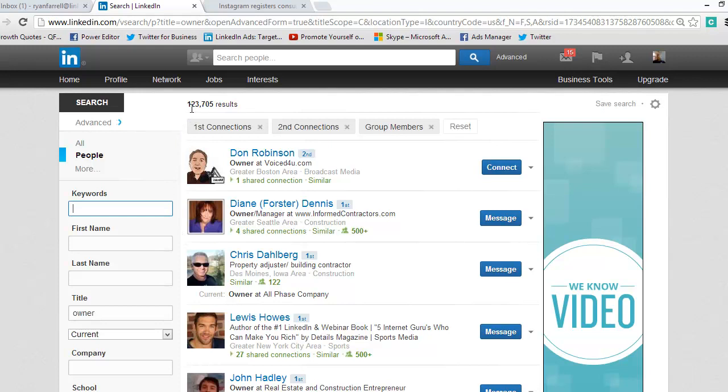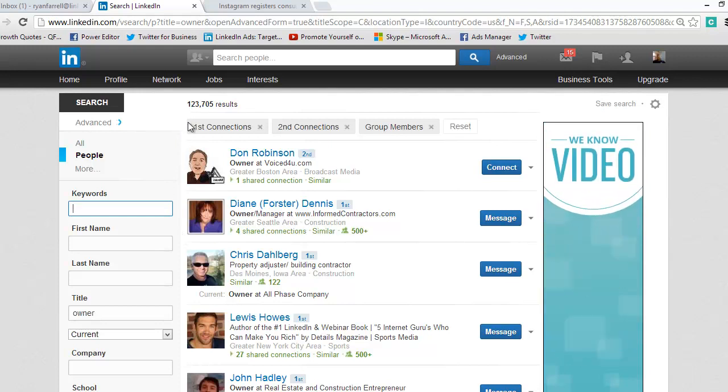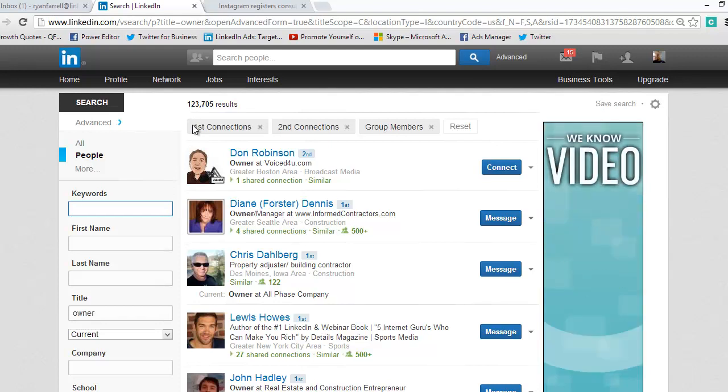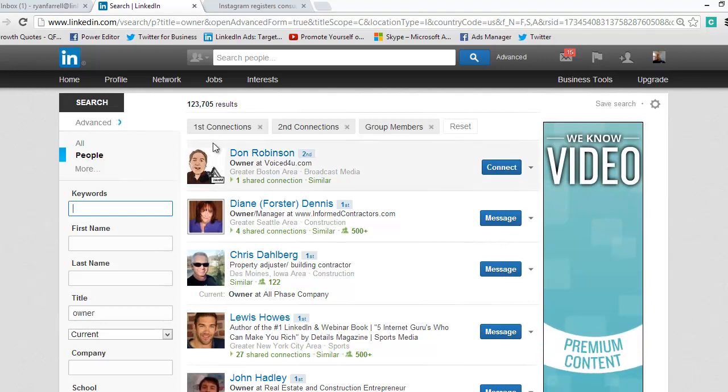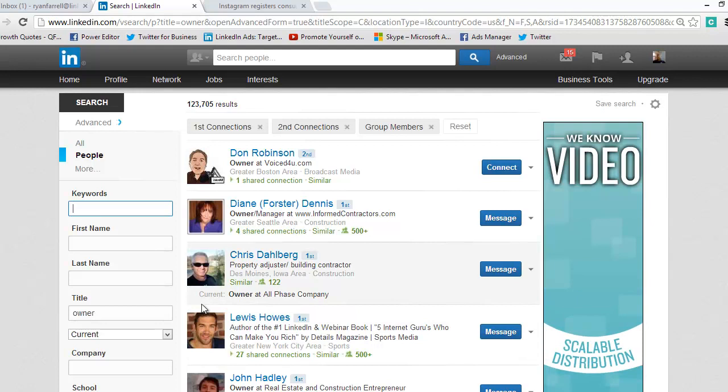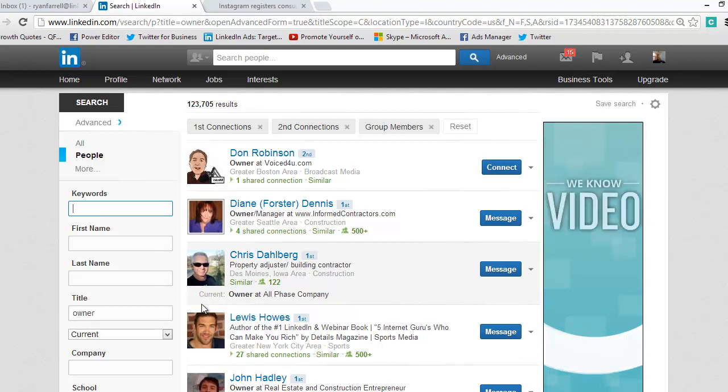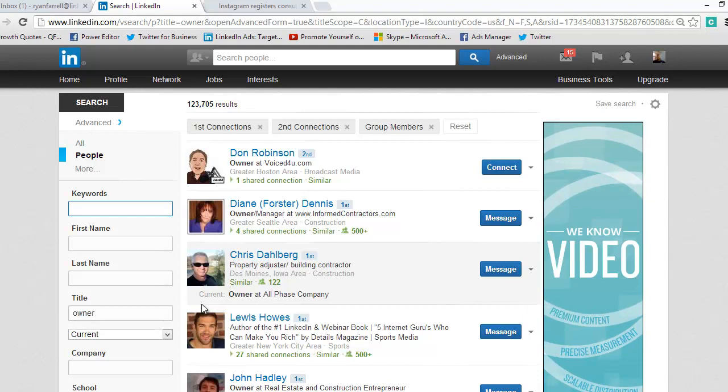I'm connected with 123,000, roughly 124,000 business owners, and that's great. And then going through this, you can figure out, okay, who do I want to target, who do I want to message, who I want to connect with? And you can really use this tool, this powerful tool, as a way to segment your prospects, your target, to exactly who you want to target.